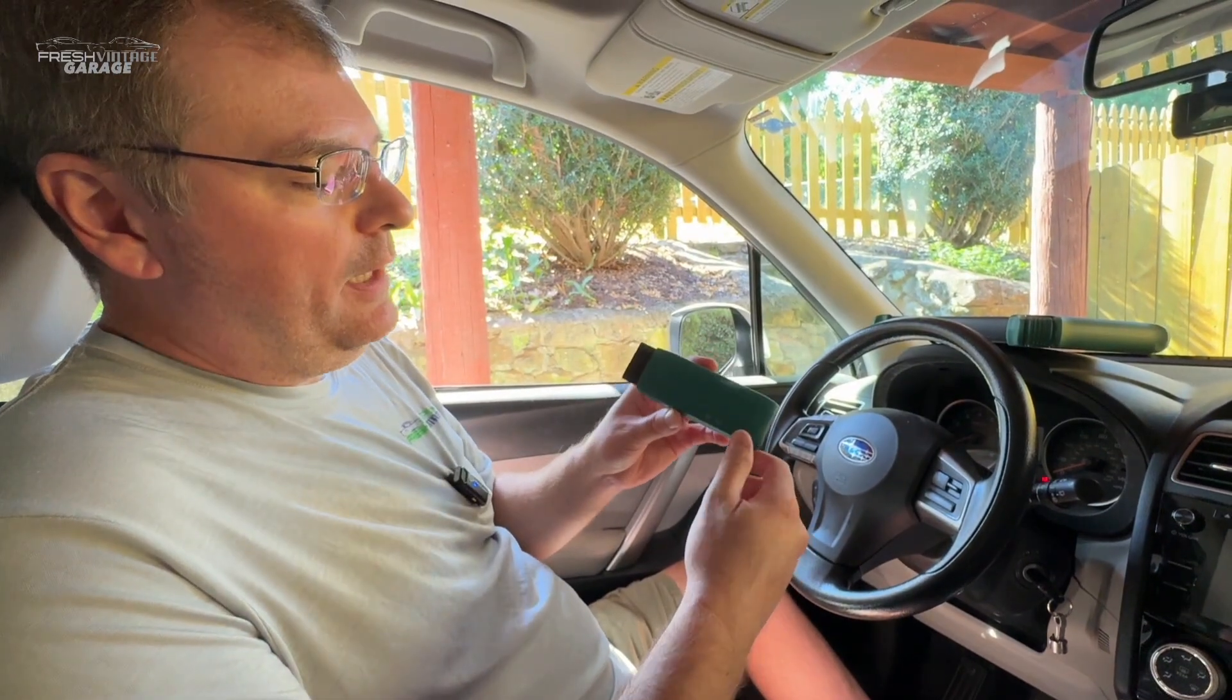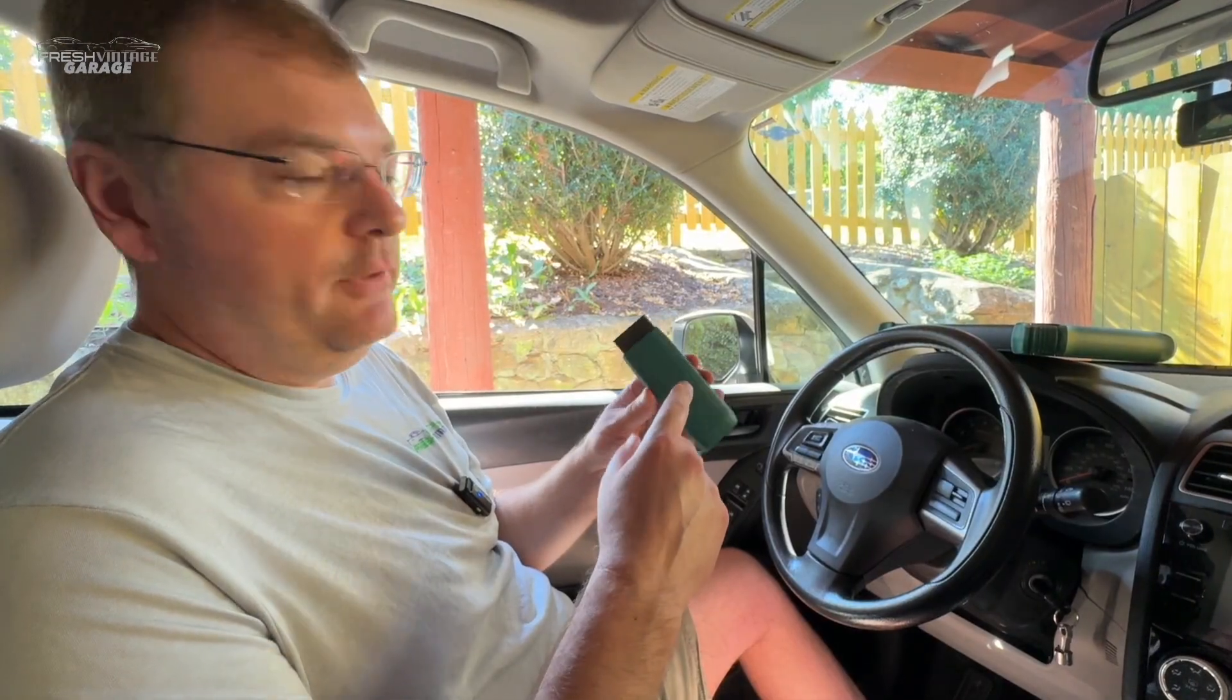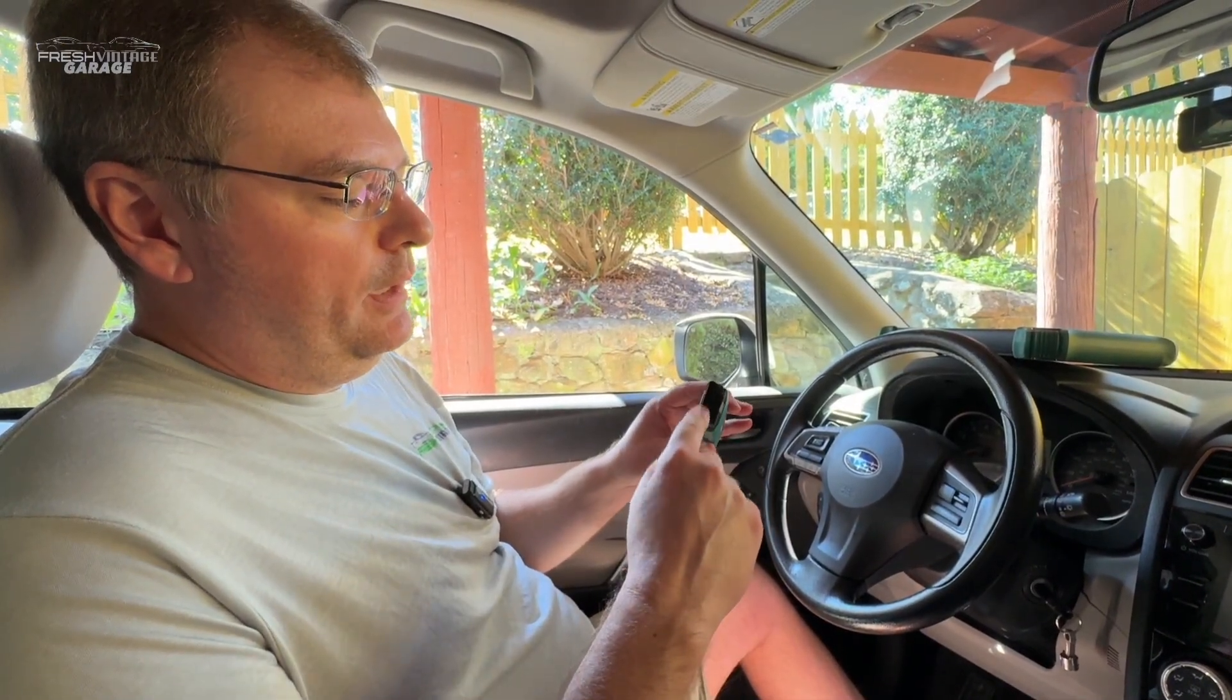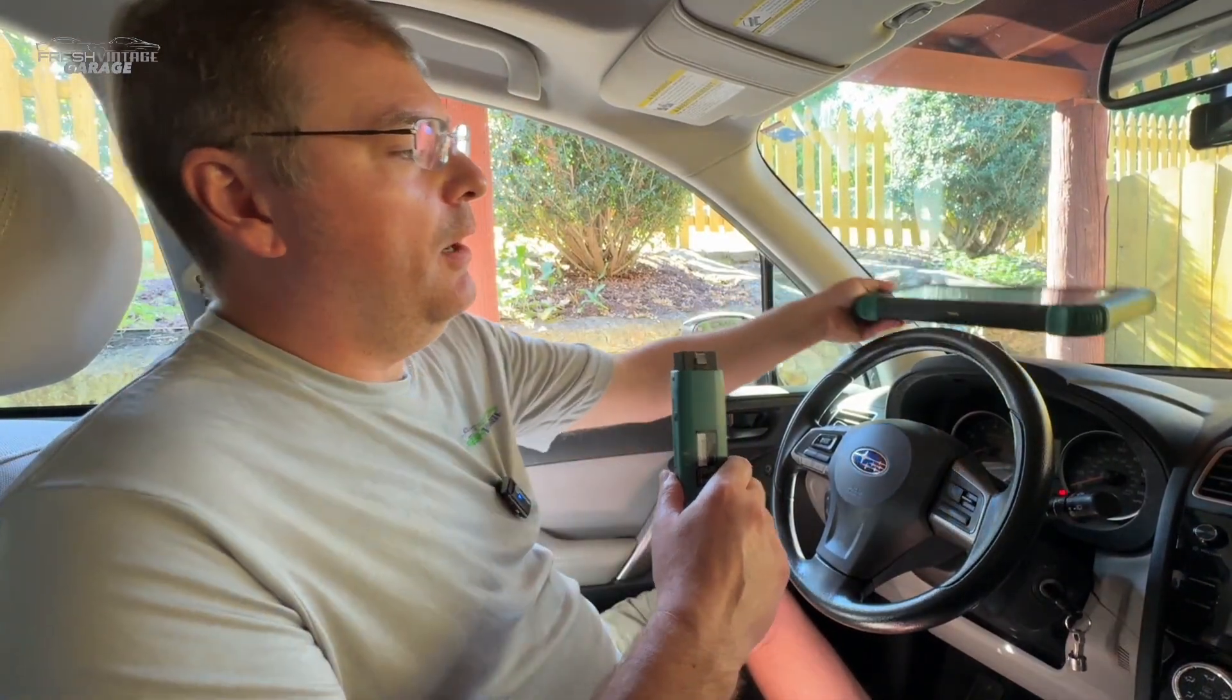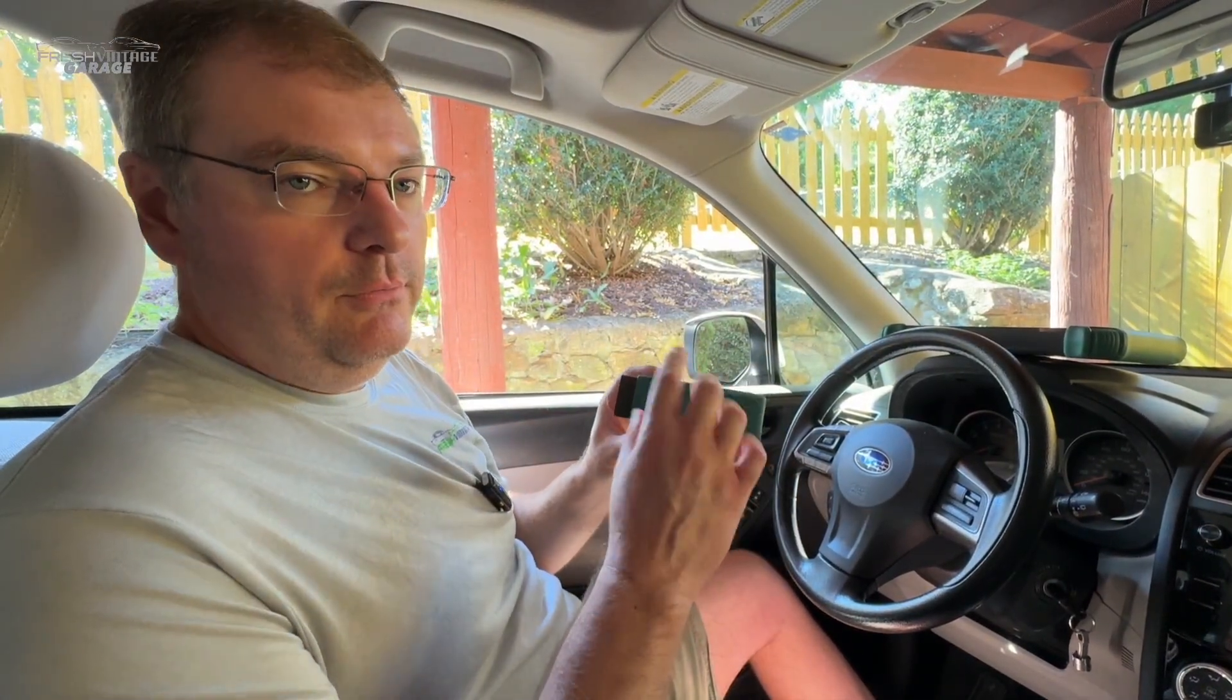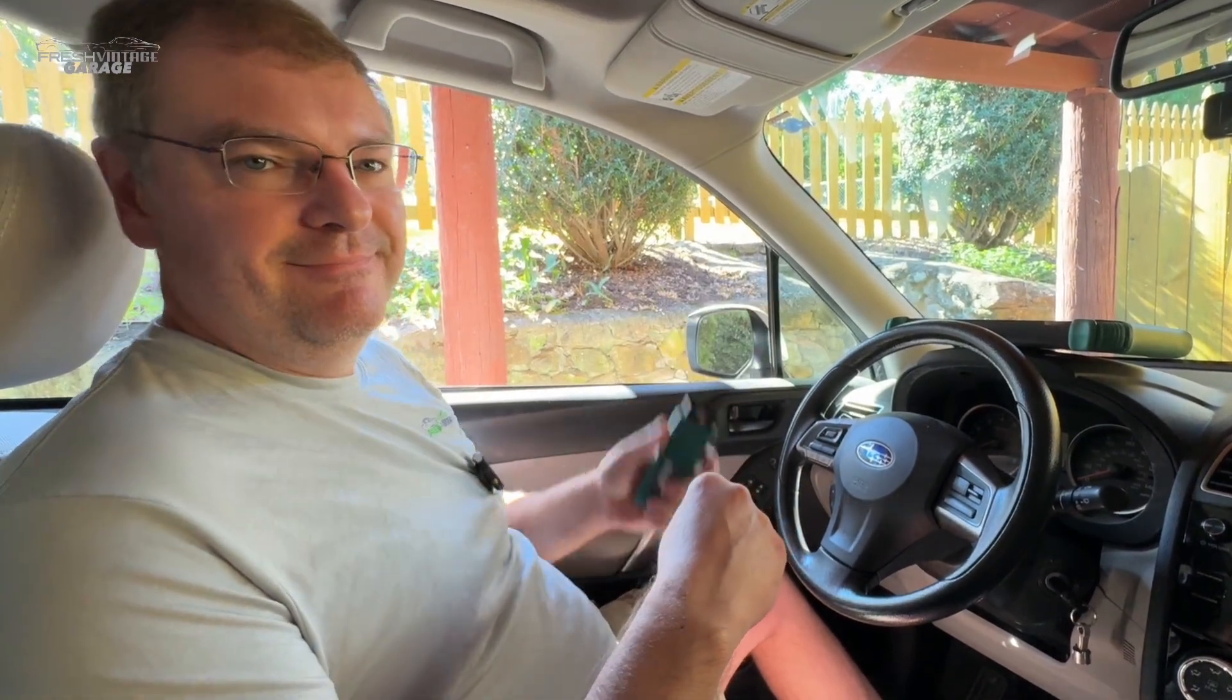Before we plug this in, we want to mention that this is a J2534 box. It has an OBD2 connector, so it's the Bluetooth dongle for the Compass Master. On the regular Compass, this is just a Bluetooth dongle, not an actual programmer box. That being said, we're going to plug in and dive into the software next.